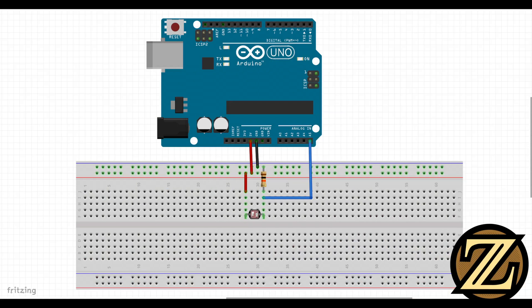Connect the photocell to ground with the resistor. Connect the other end of the photocell to 5V. Connect A5 of the Arduino between the resistor and the photocell.